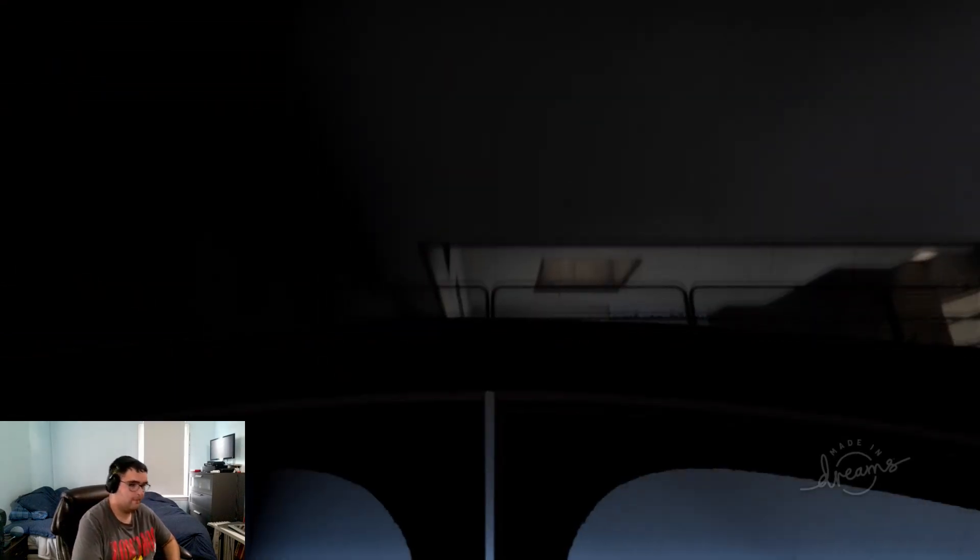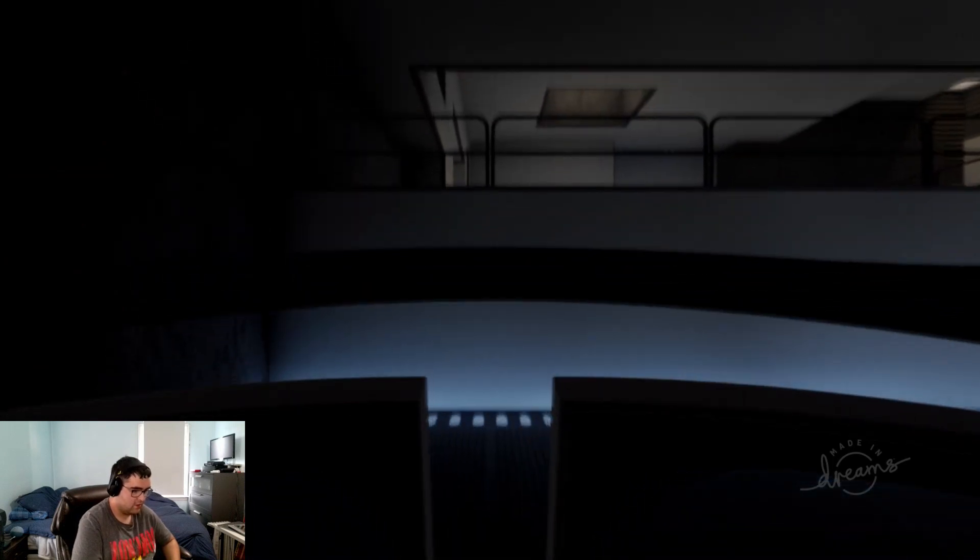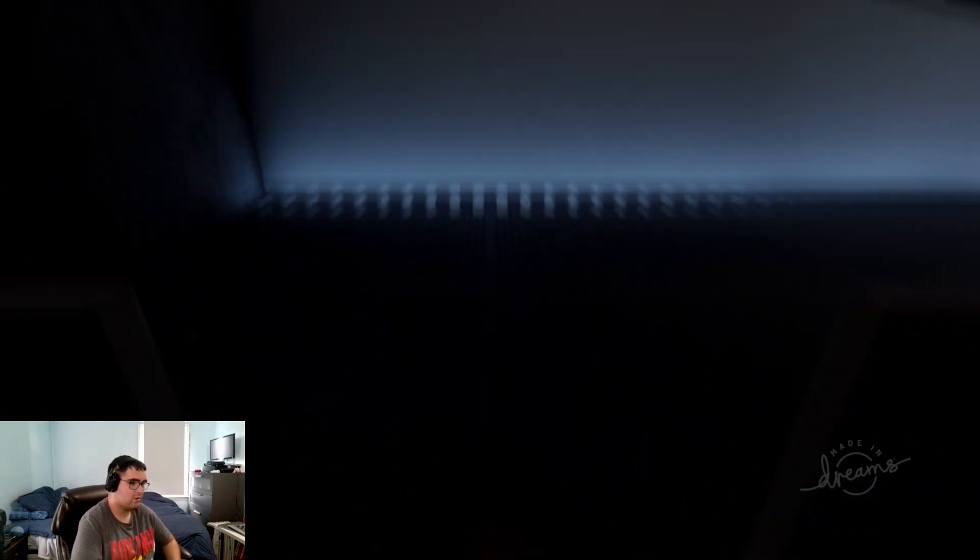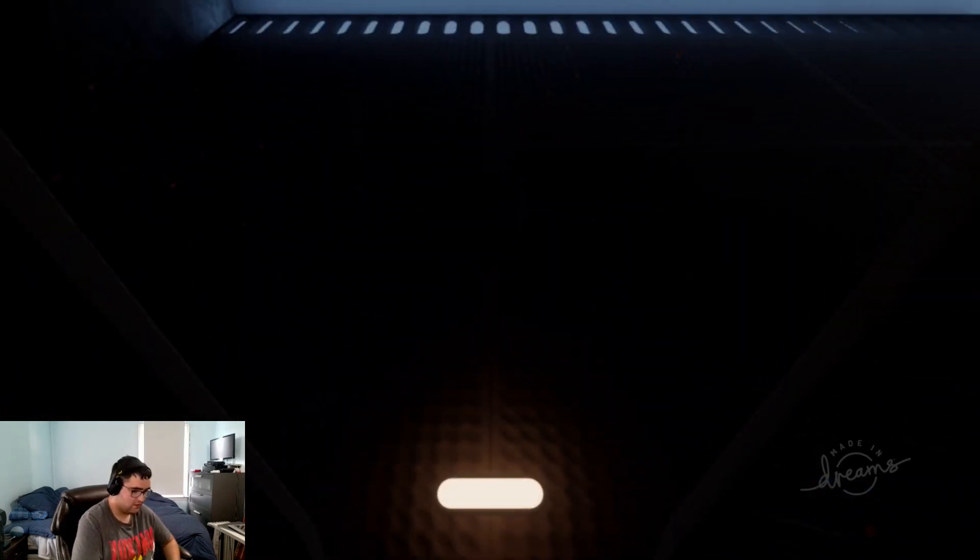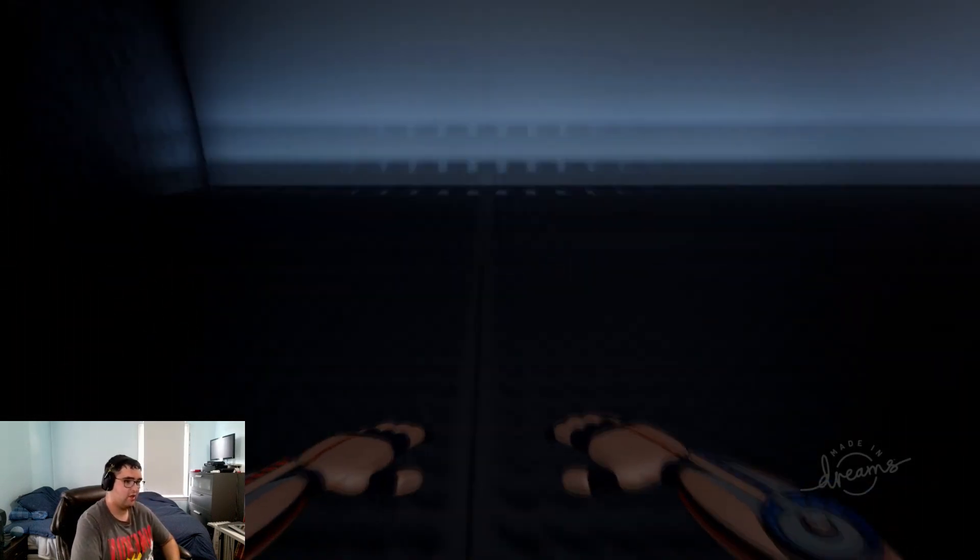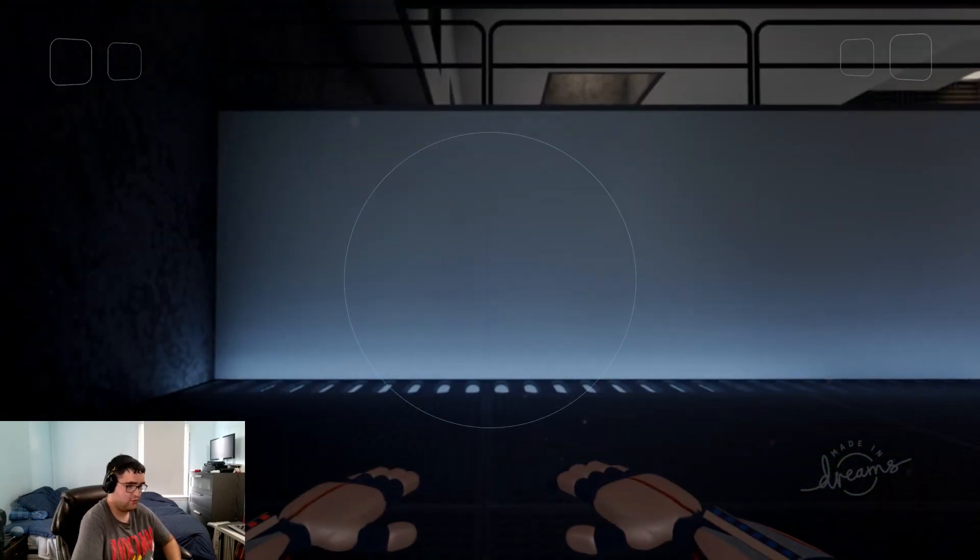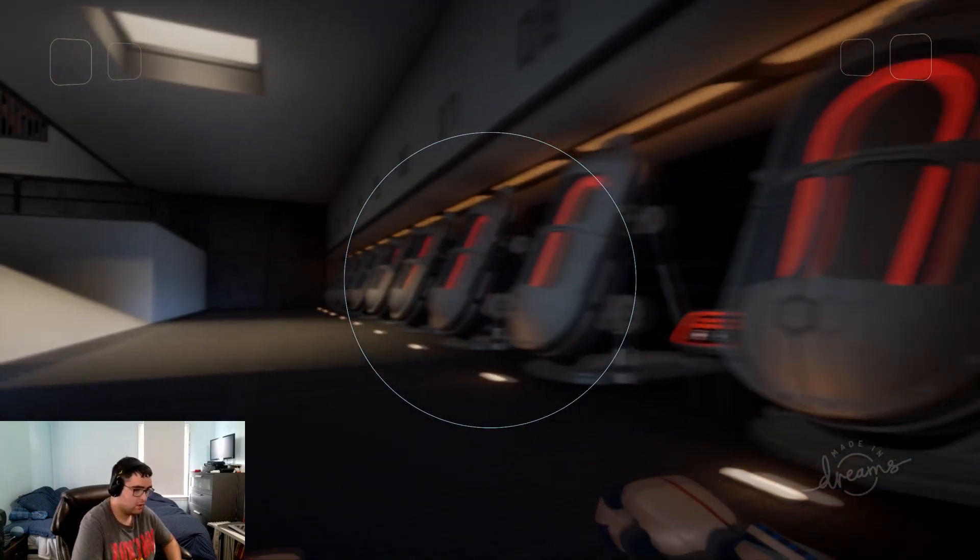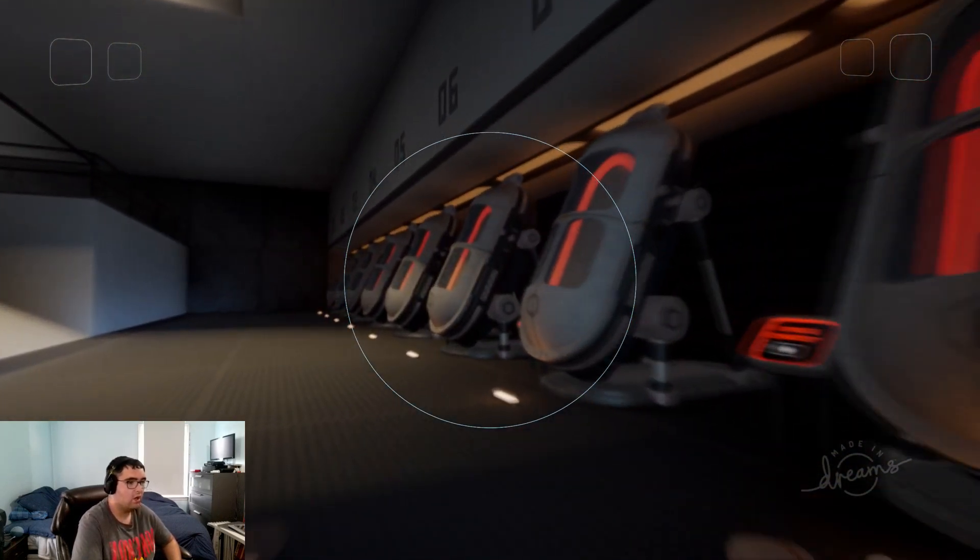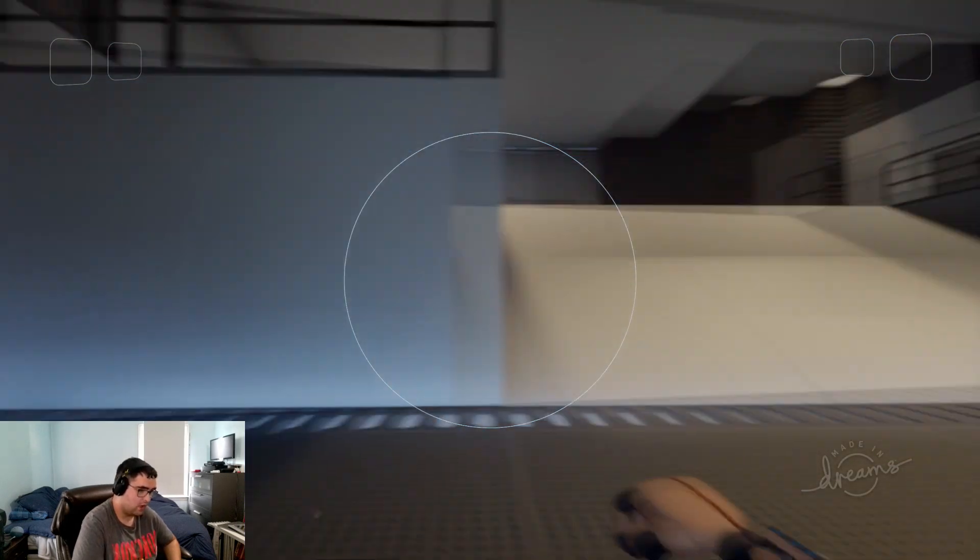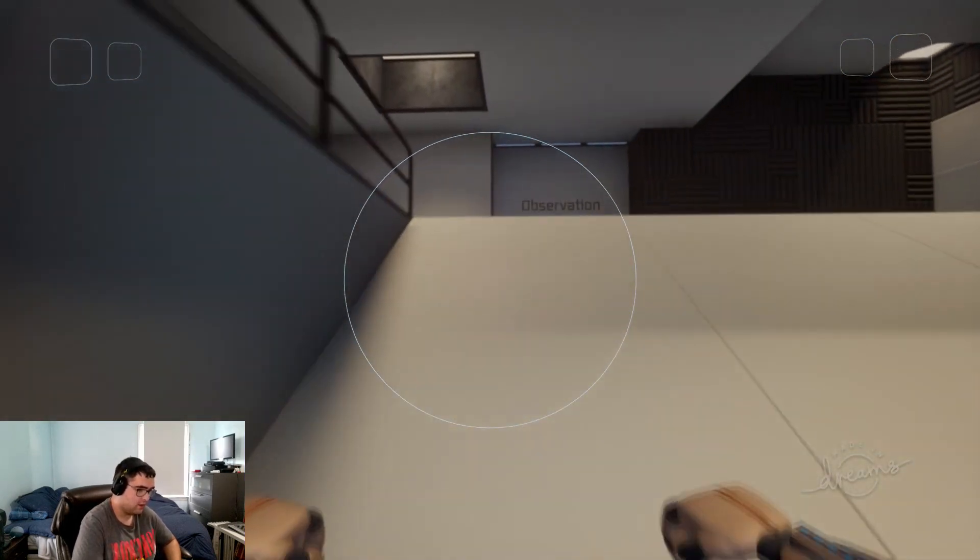Wow. I was sure this was made by a user and not, you know, the game, the people who made Dreams. Oh, this is cool. I like this already.